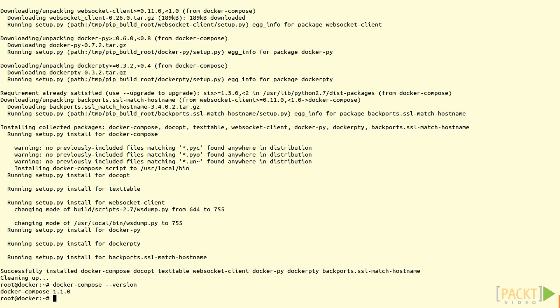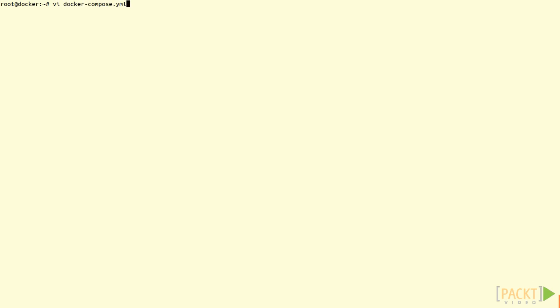Docker Compose uses a YAML file to configure its runs. If you don't know, a YAML file is a simple configuration file designed for readability. Let's open up a text editor and create a file called docker-compose.yaml.